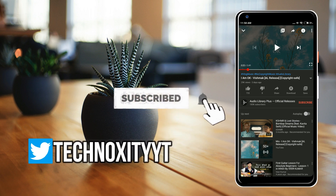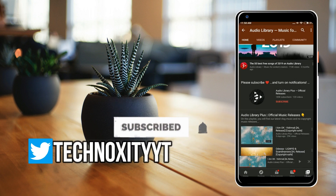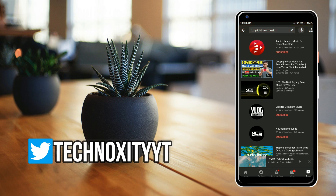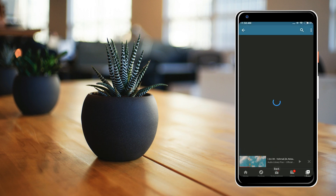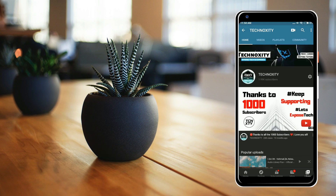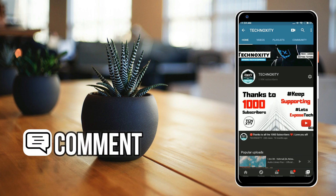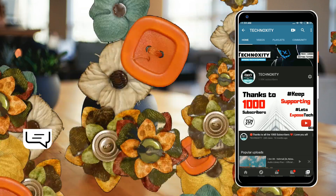That's it for this video, guys. Make sure you subscribe to the channel — Technoxity — and like this video and share it with your friends. Thanks for watching. If you have any issues, make sure you comment down below. Thanks for watching, goodbye!